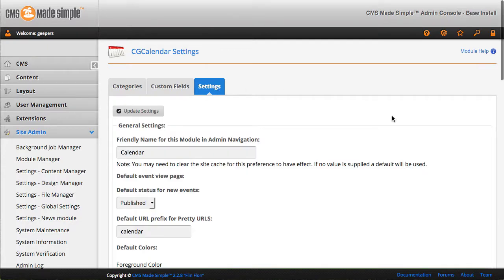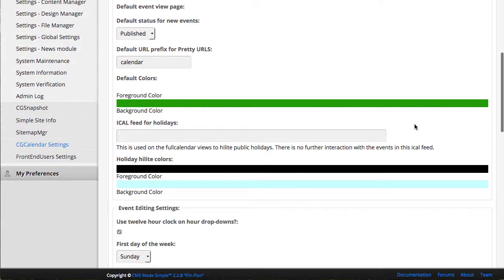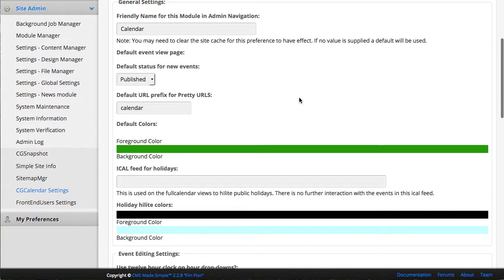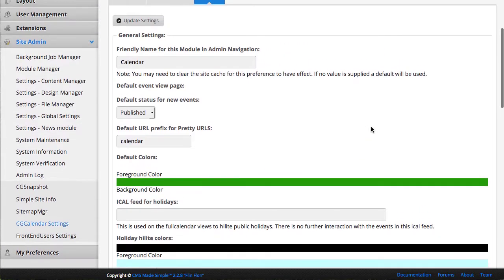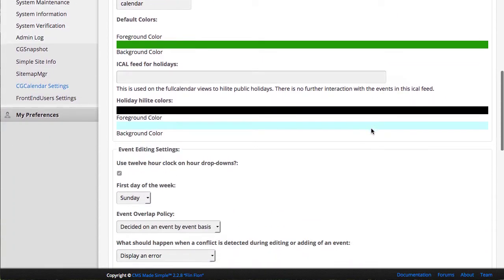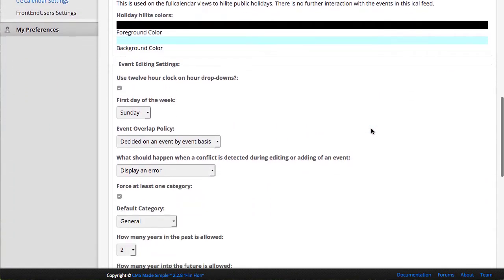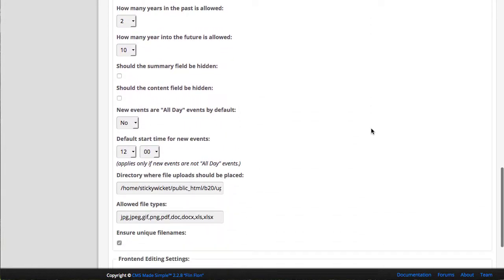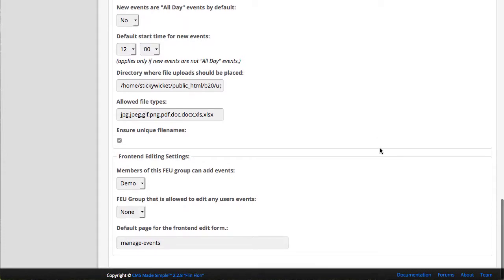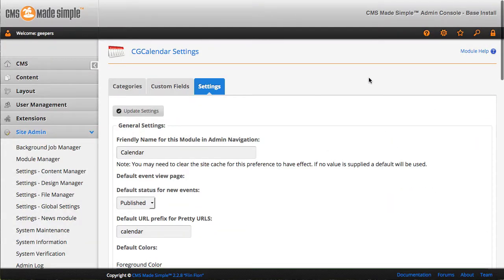Getting into the settings, we can call it whatever we want on the back end and a few other controls that we have access to as well. Whether it's a 12-hour clock, overlap policy for events, and a few other things in terms of defining the allowed file types and where they're stored, all that kind of thing.